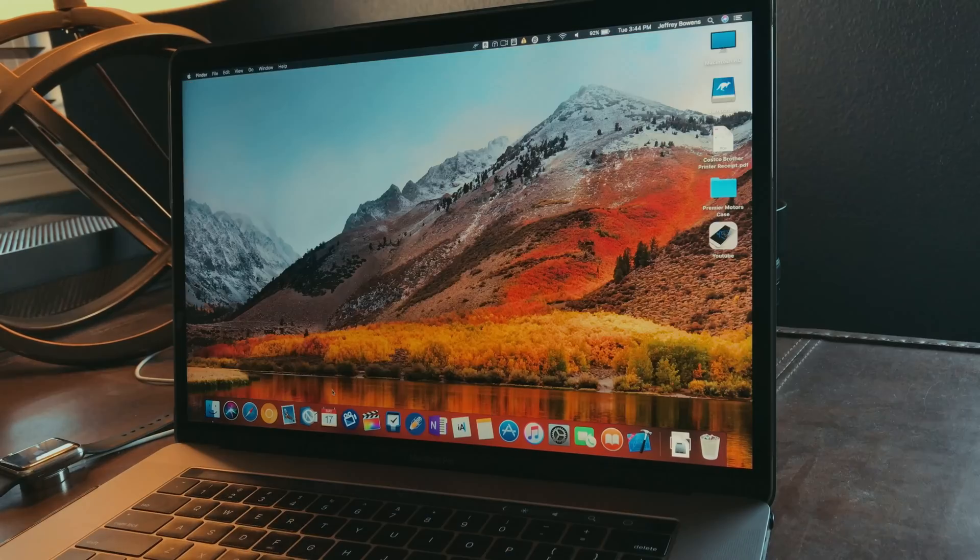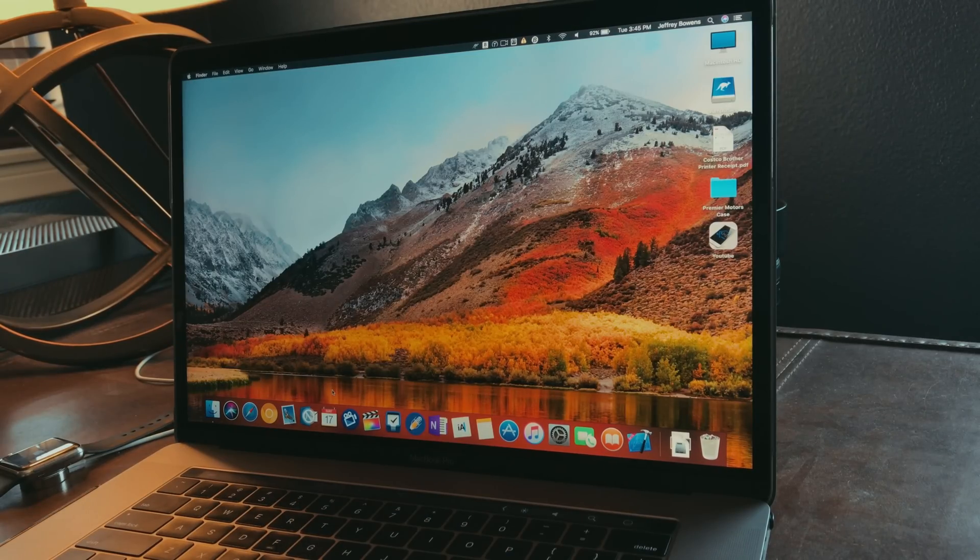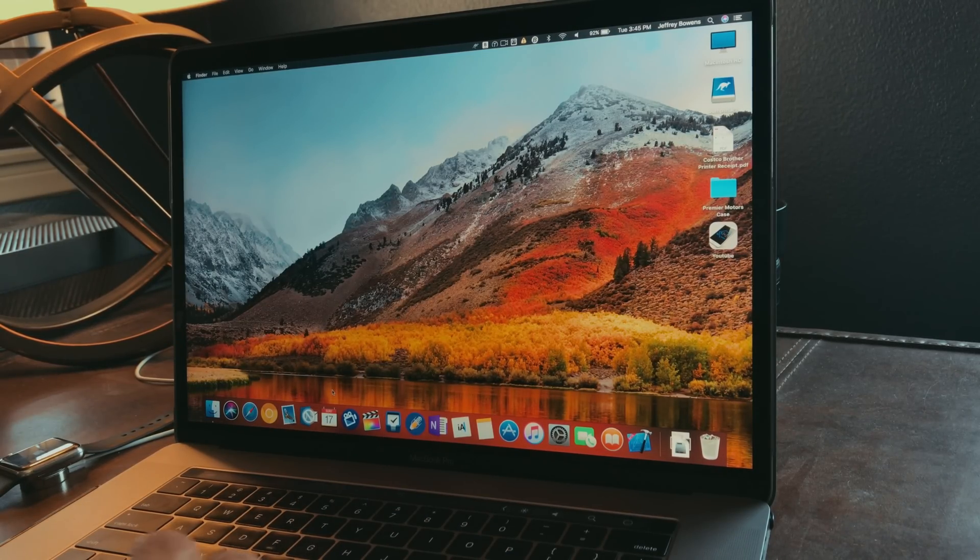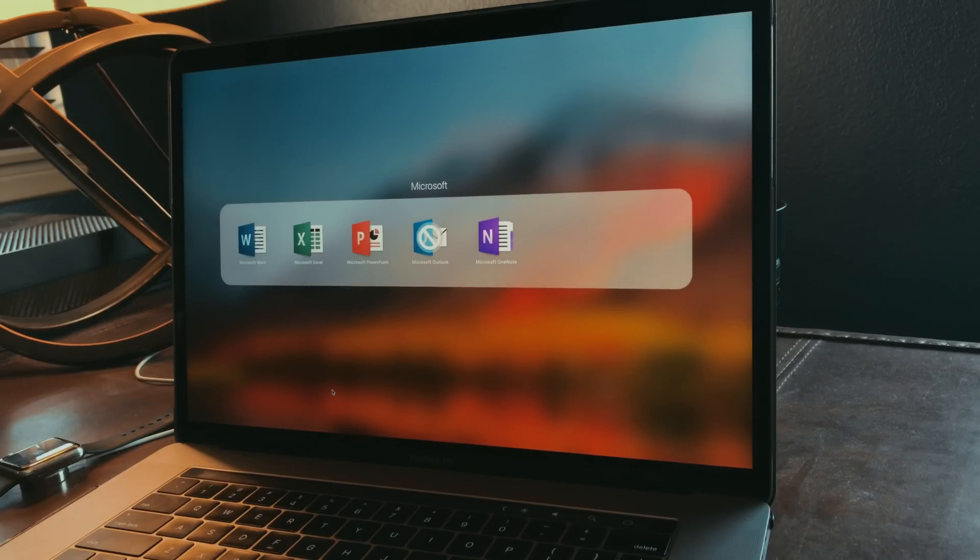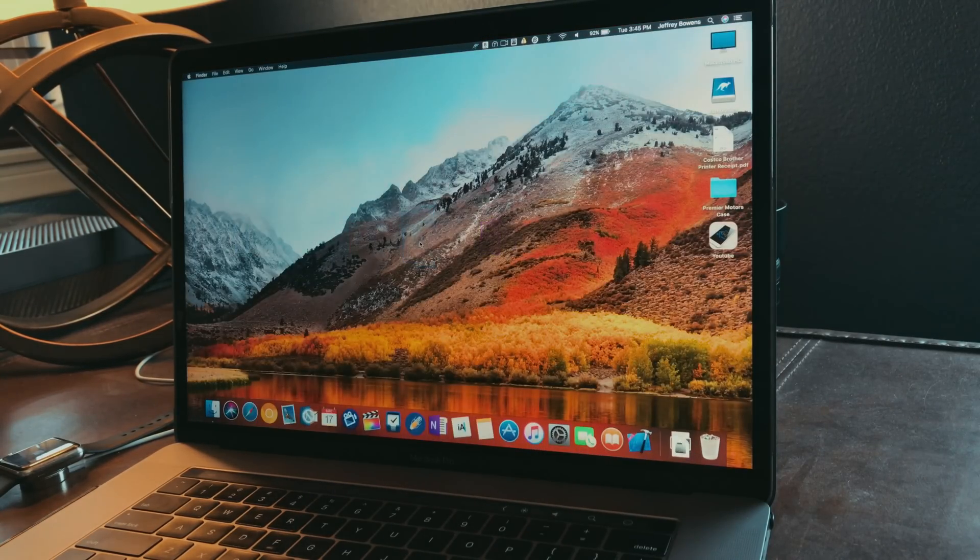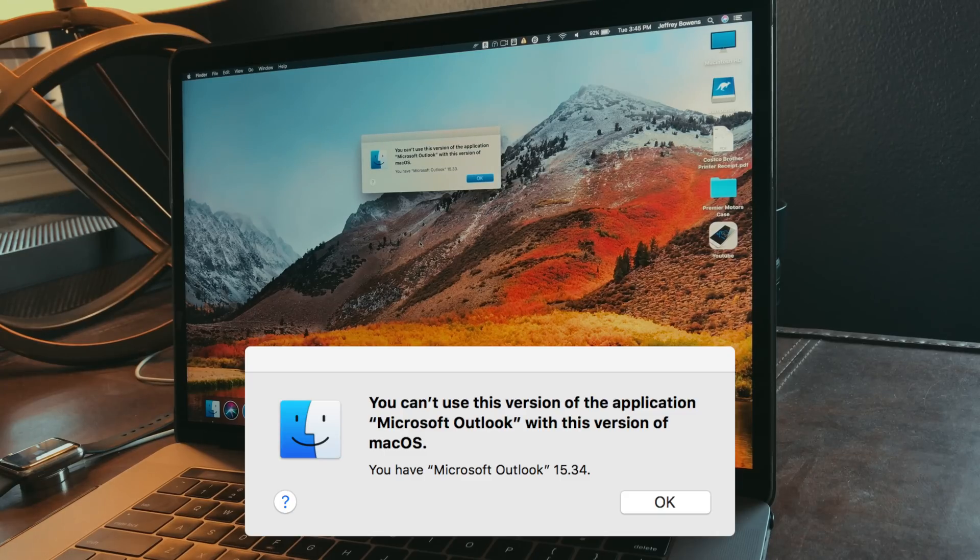For those of you who use Microsoft Office products, and more specifically Microsoft Outlook, you may be running into a little window here that is telling you that your version of macOS is not compatible.